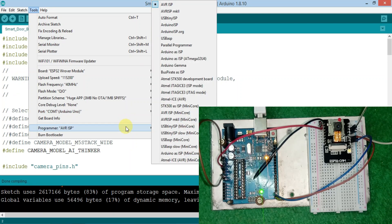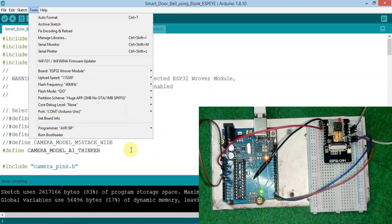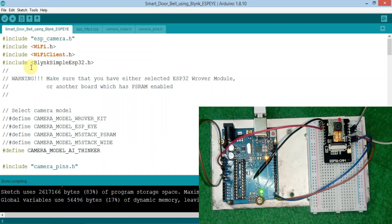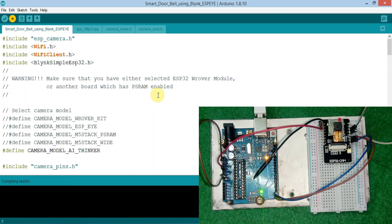So after selecting these settings, let's upload this code to the Arduino Uno. It takes about one minute to upload the code to our ESP32 cam using the Arduino Uno.